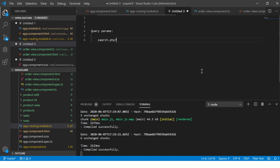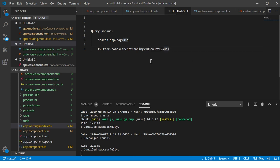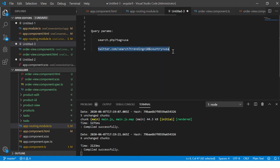Query params will be looking something like: if you have search.php, then you will see tag equals USA. Or you can go to twitter.com/search and then you will see query parameter equals trending, country equals USA, trending top 10.